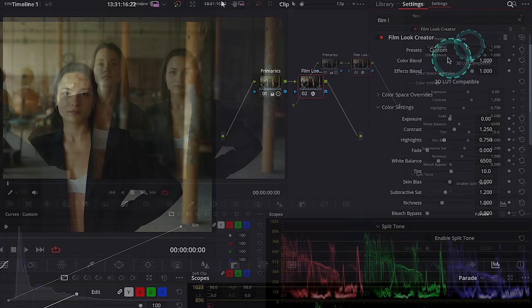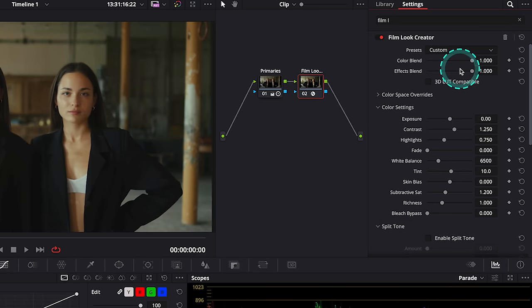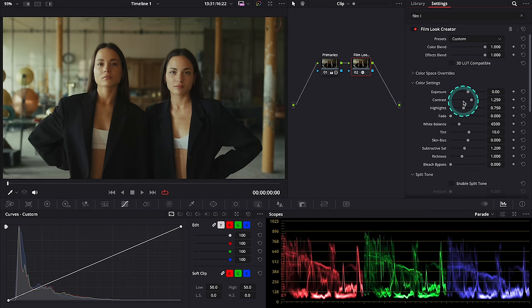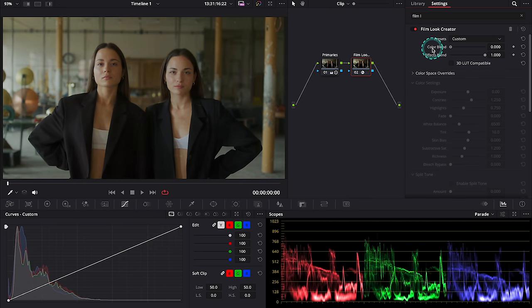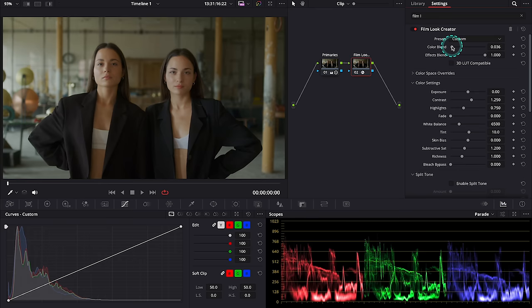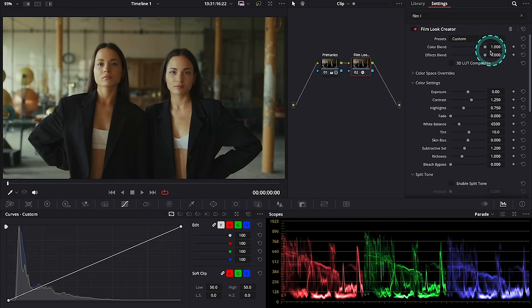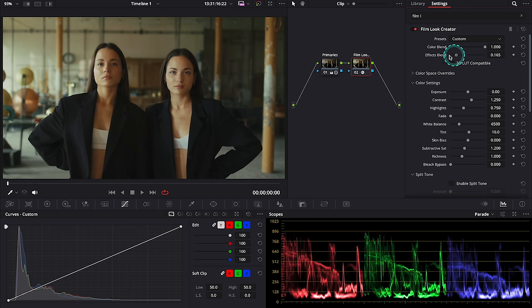Then we have the color blend and the effects blend sliders. So here we can basically disable all color effects by moving this color blend slider to the left, and the same way we can disable all other effects. I don't have any effects applied yet so this slider is not doing anything.